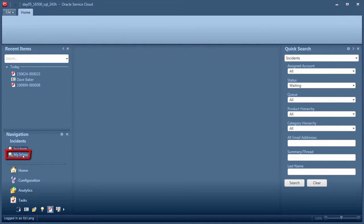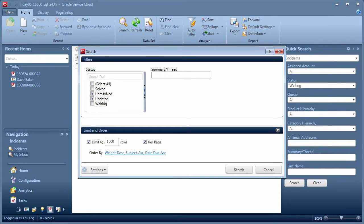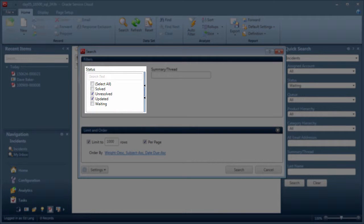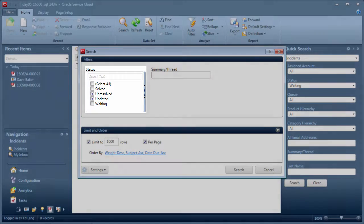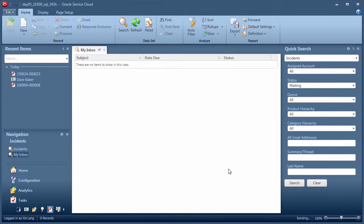The My Inbox report is pre-filtering only incidents assigned to me, the logged in user. Additionally, the search filters are preset to show unresolved and updated statuses only. These are the incidents waiting on my immediate action. Of course, these filters can be changed before clicking search.